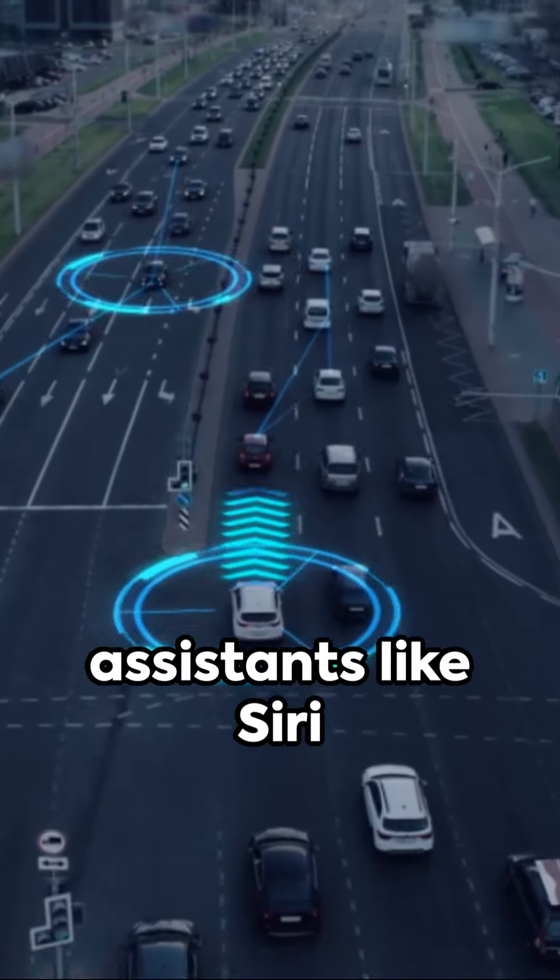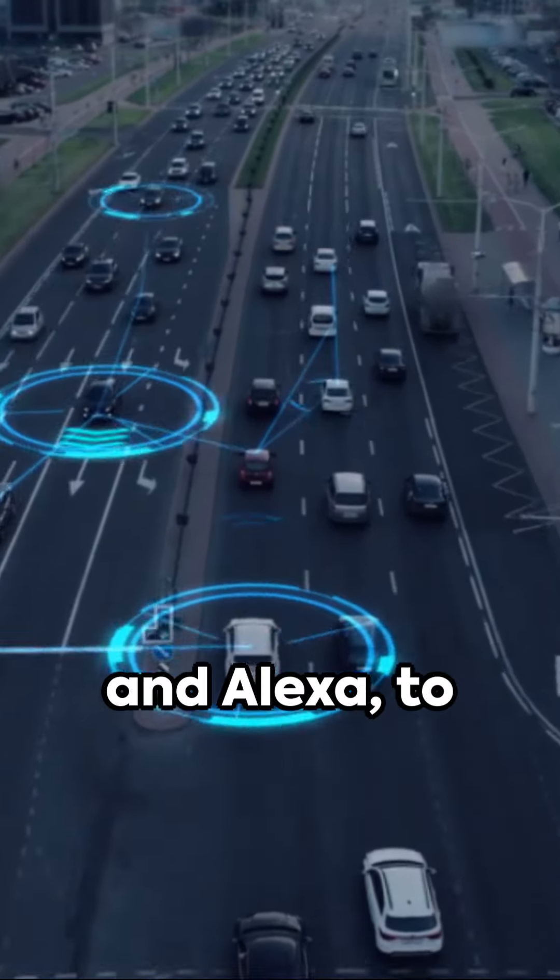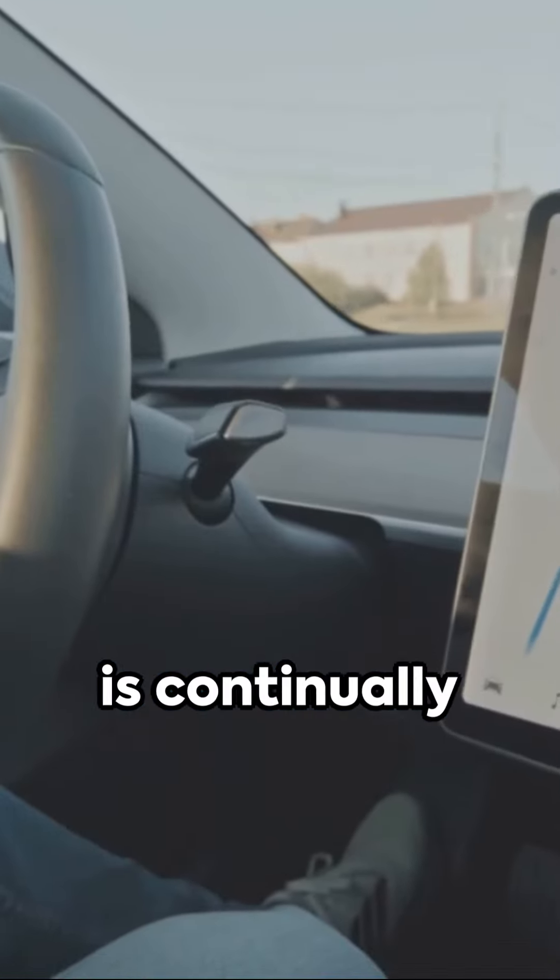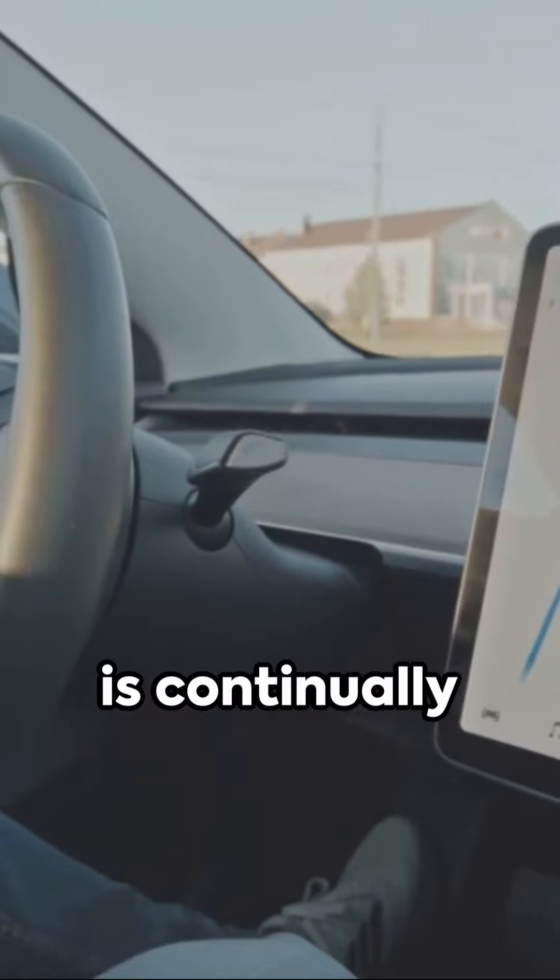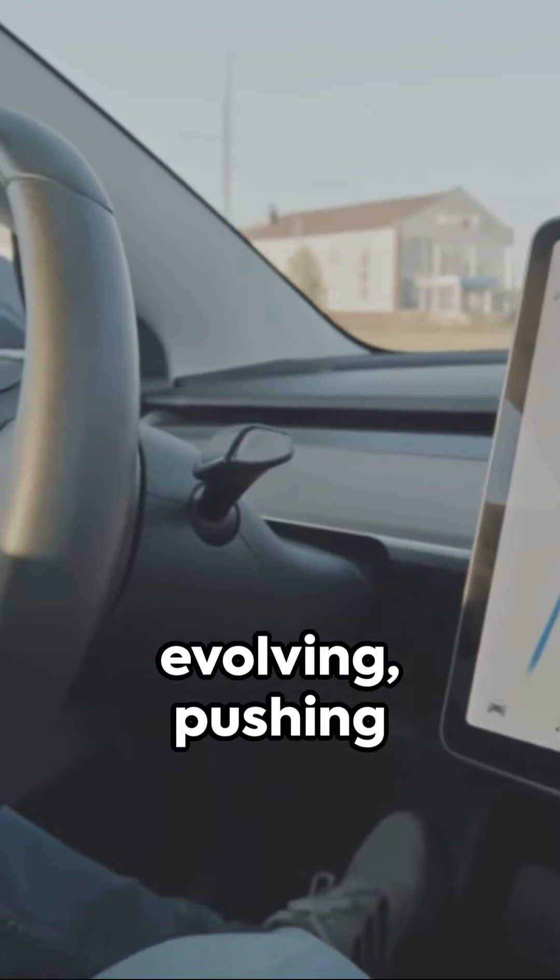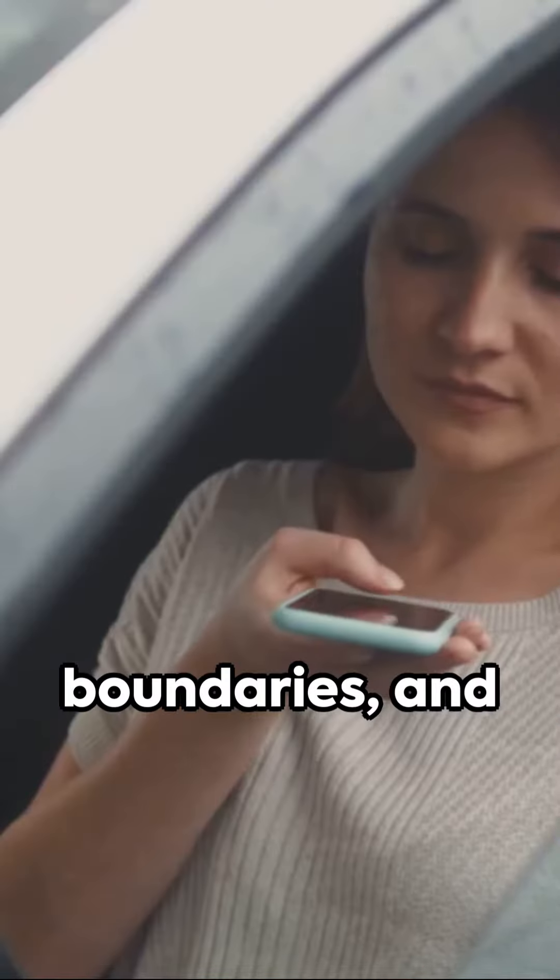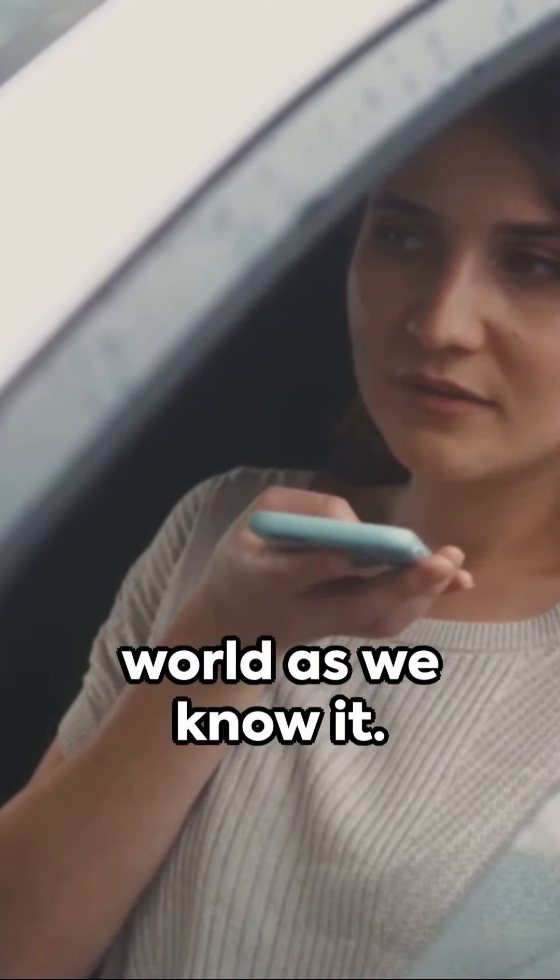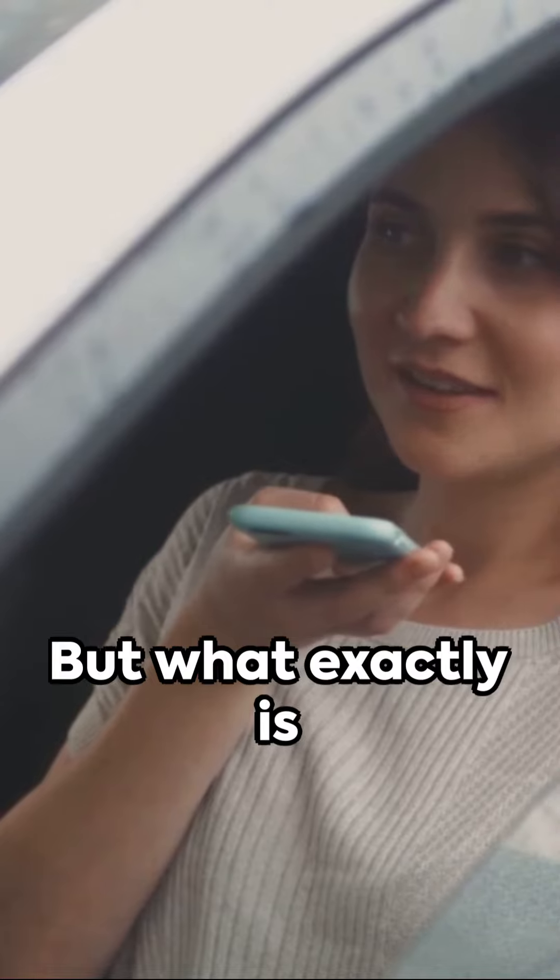From voice assistants like Siri and Alexa to self-driving cars, AI is continually evolving, pushing boundaries and transforming the world as we know it.